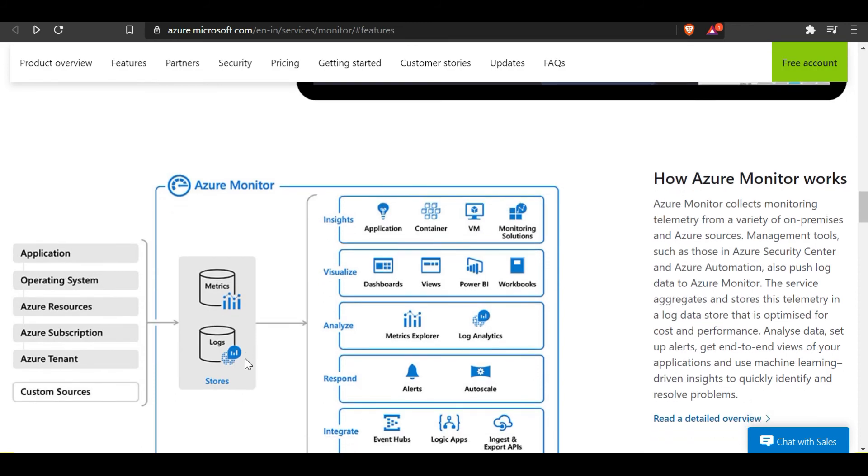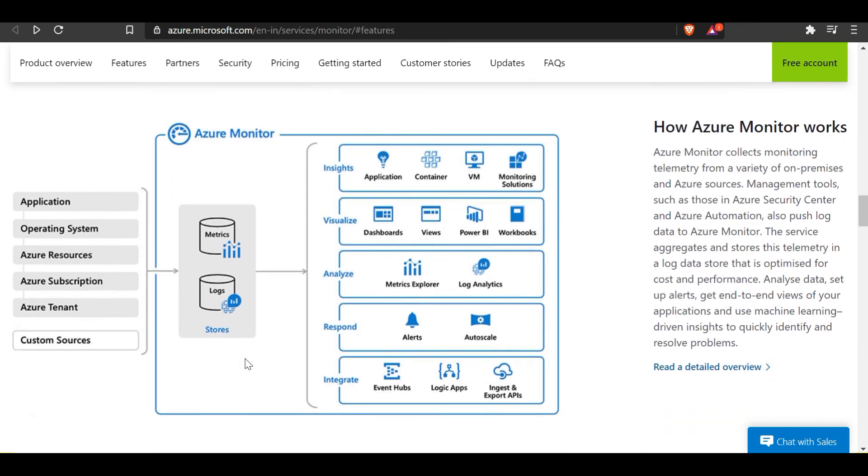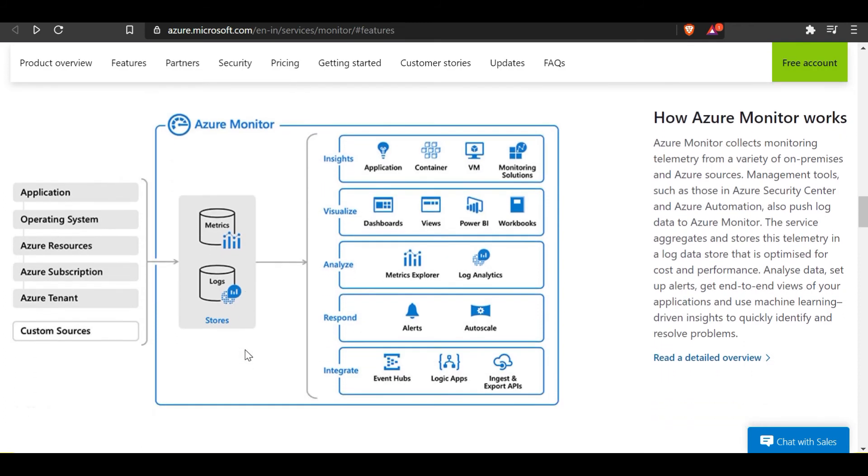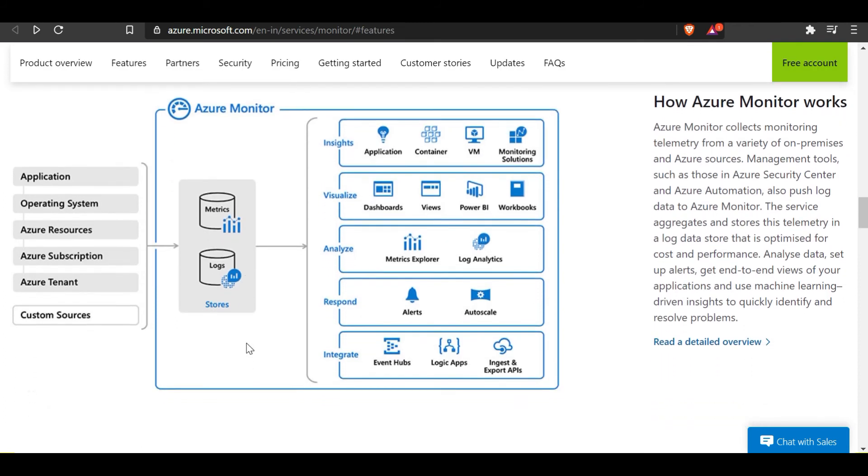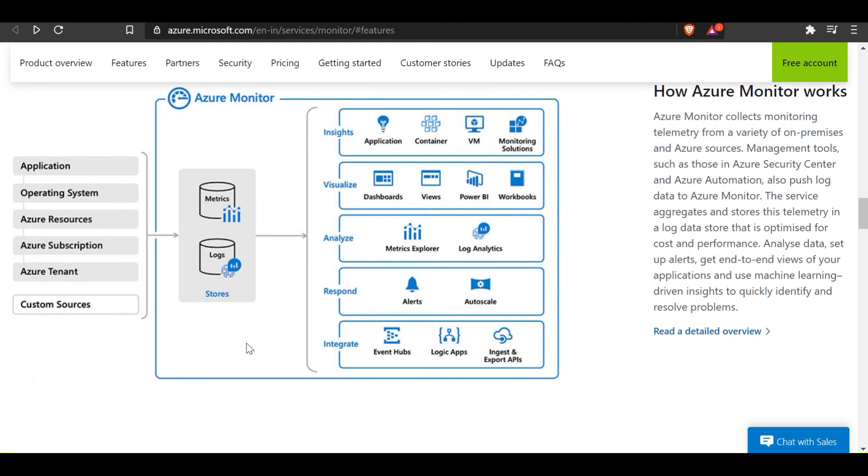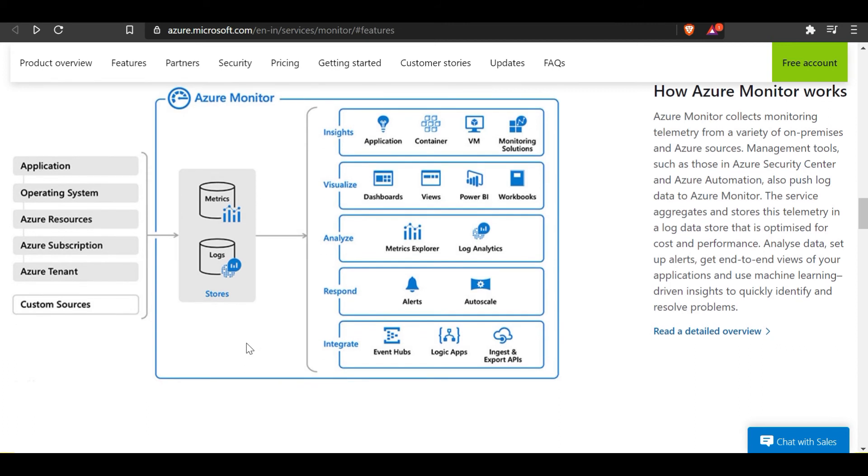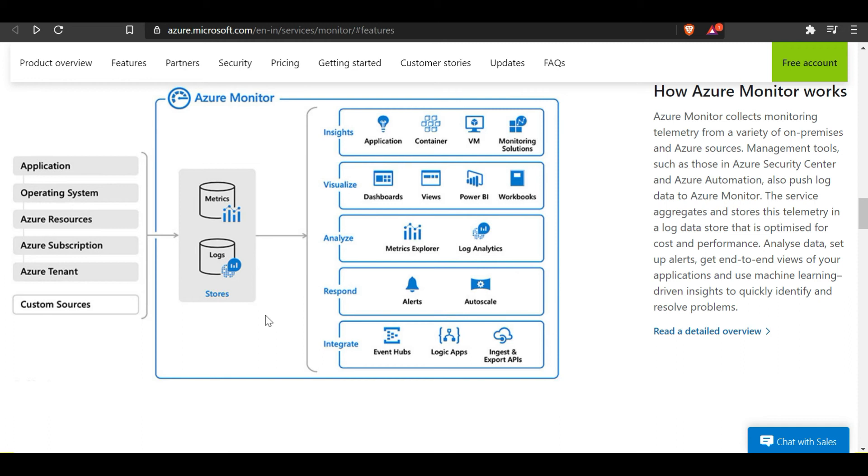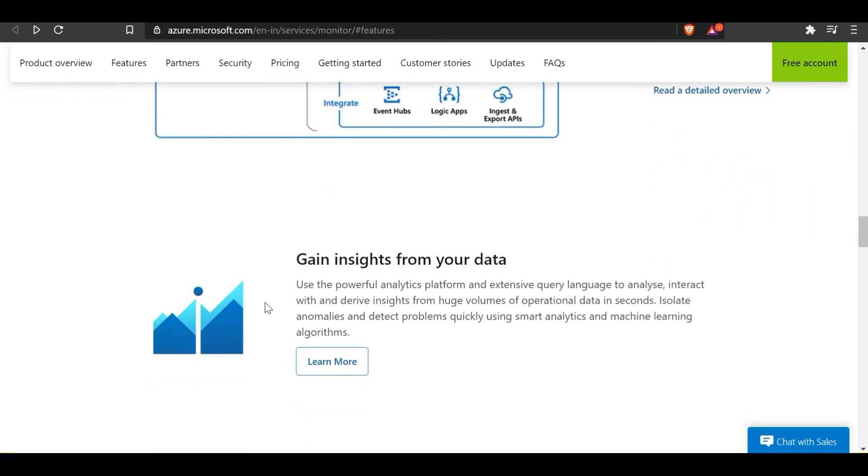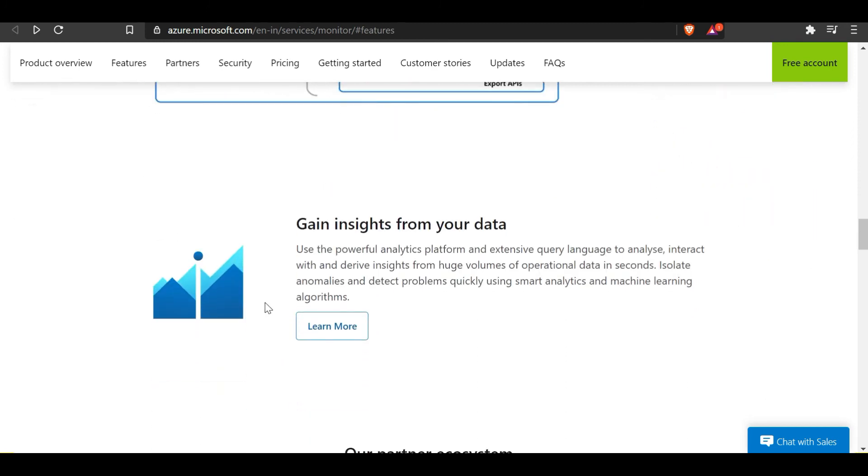Management tools can be used in conjunction with Azure Security Center and Azure Automation to push data to Azure Monitor. This service aggregates and stores this telemetry in a log data store optimized for cost and performance. You can then analyze data, set up alerts, get end-to-end views of your application, and use machine learning driven insights to quickly identify and resolve problems.